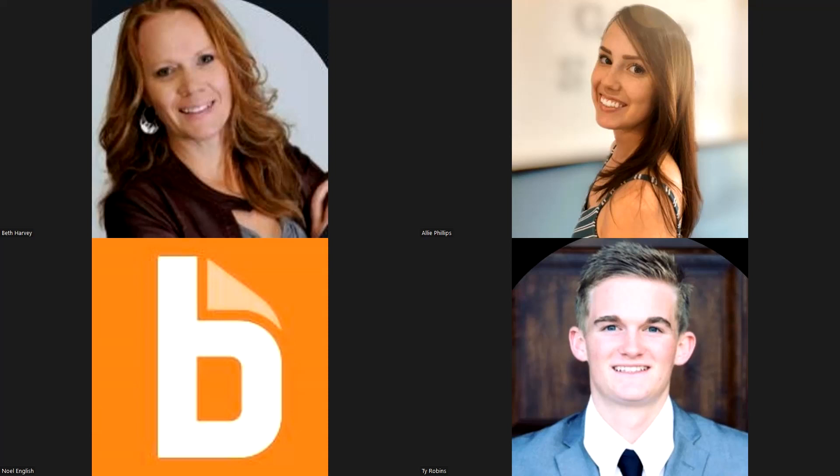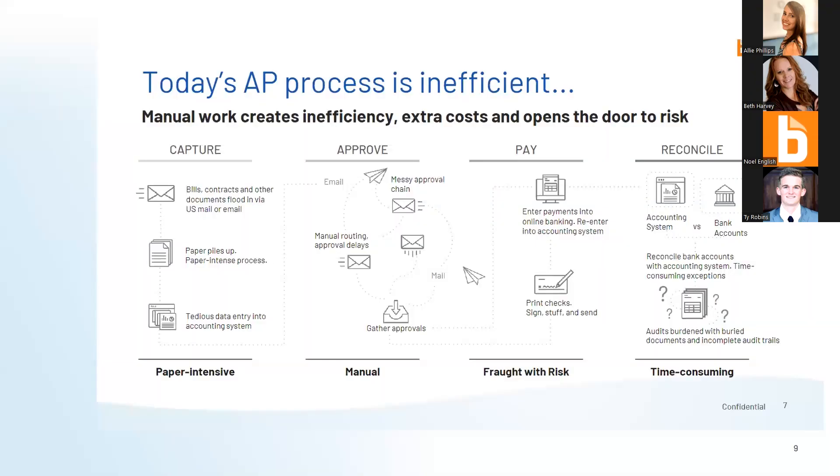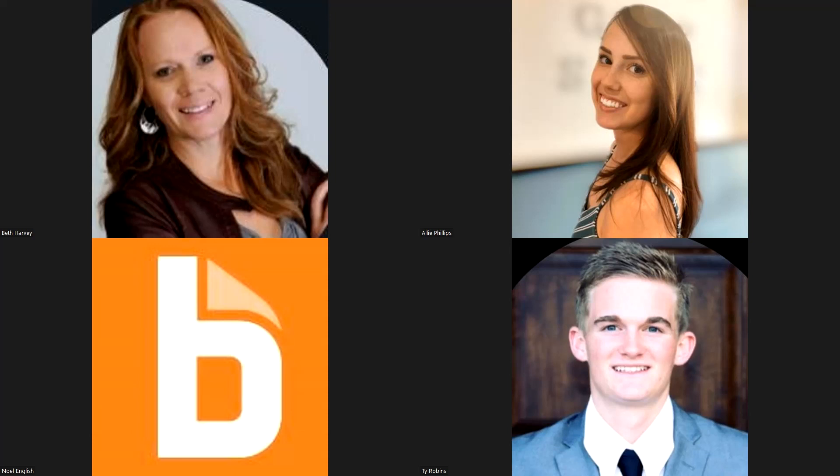As we shift gears, we're going to talk about how your AP process is probably a little inefficient. Manual work creates inefficiency. Automating with Bill.com in a four easy step process will help you pay vendors on time and ensure your company continues to grow. I'll hand it over to Noel English for a demo of Bill.com.